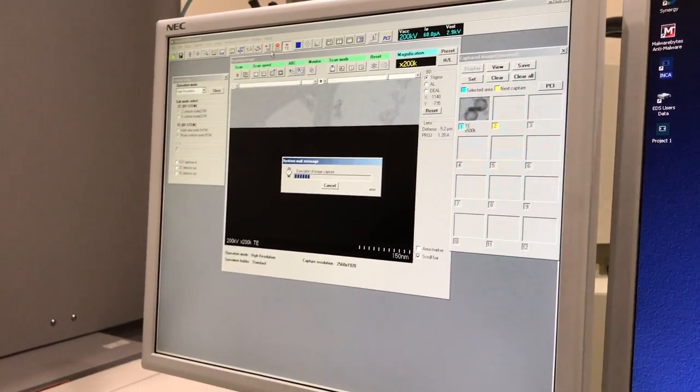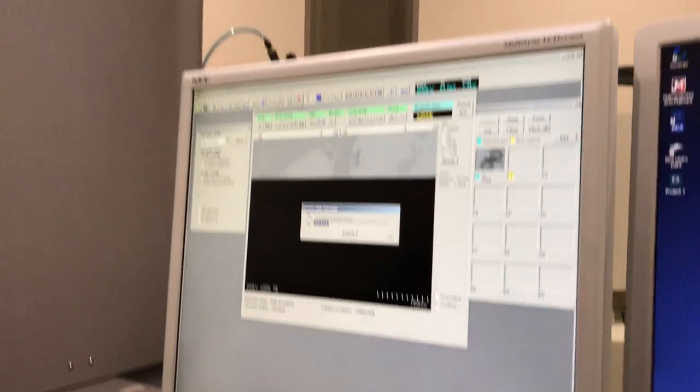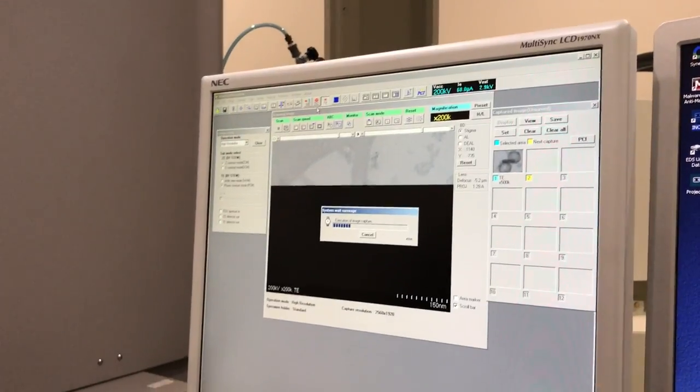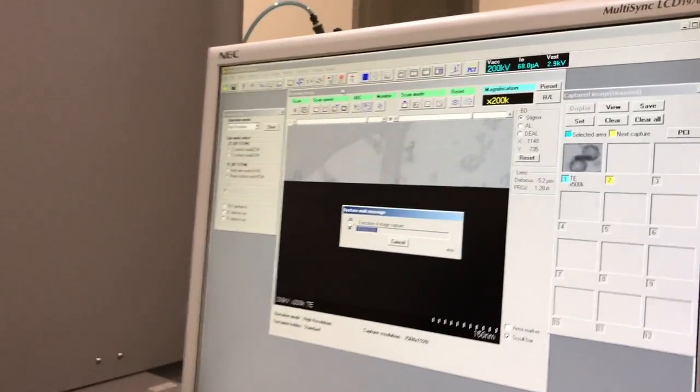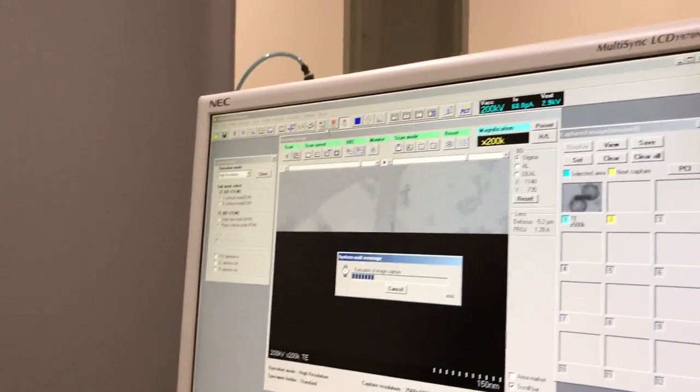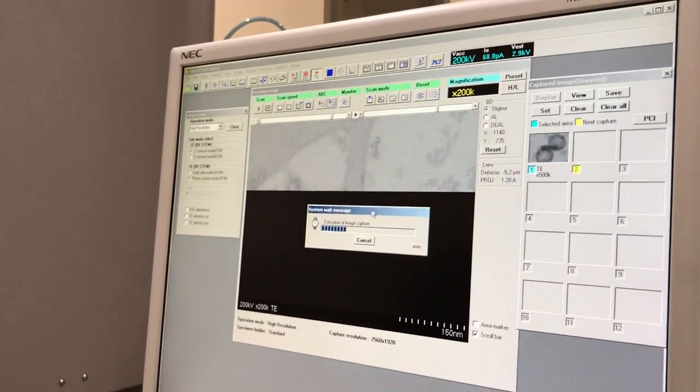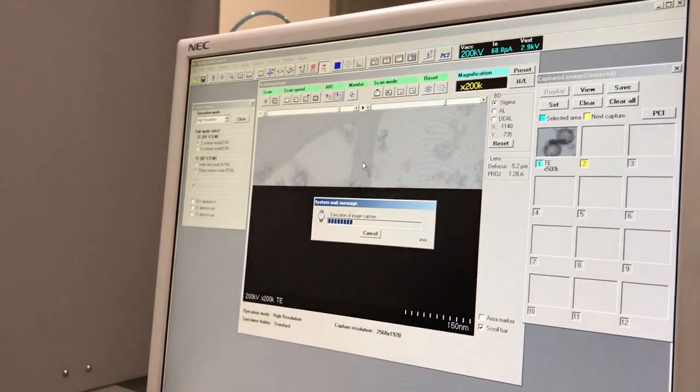Any of these modes, you can select it and take your image in that mode. Either secondary, Z contrast, or TE works the same.